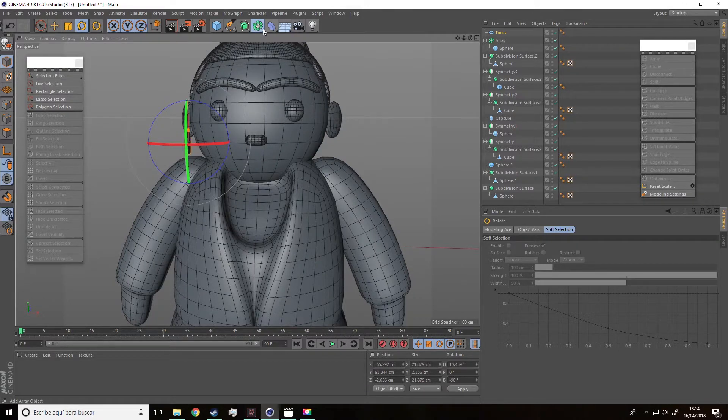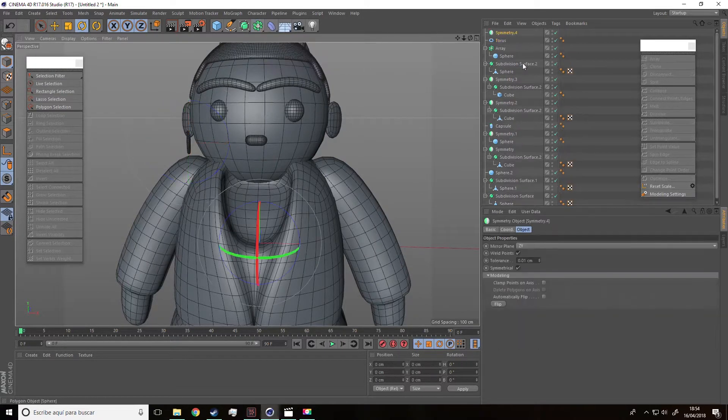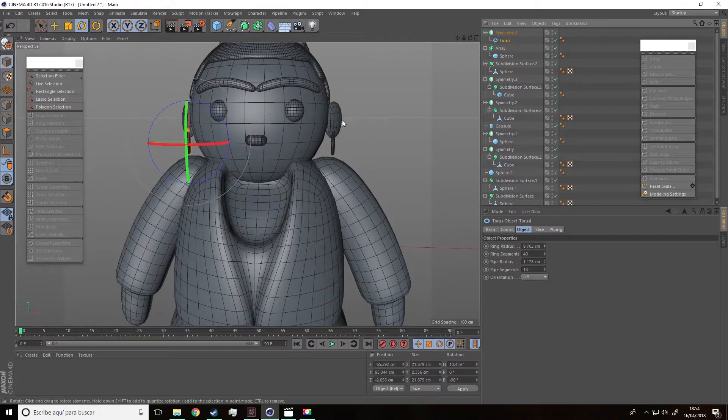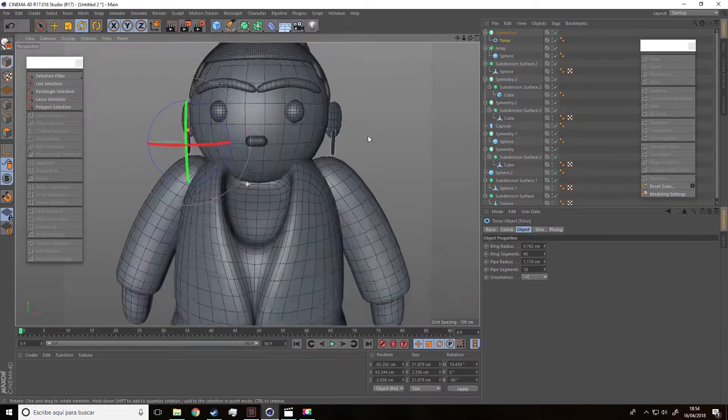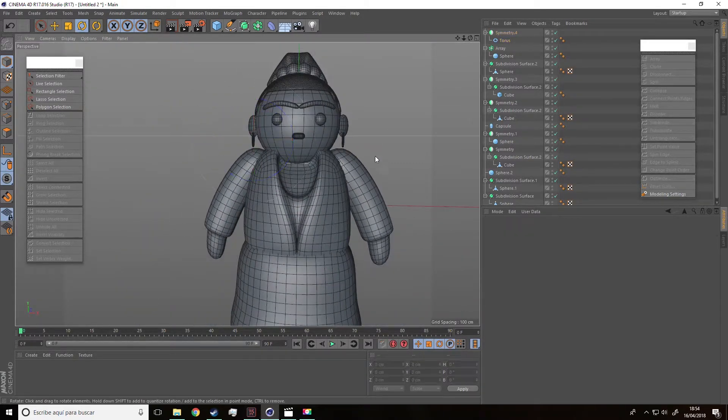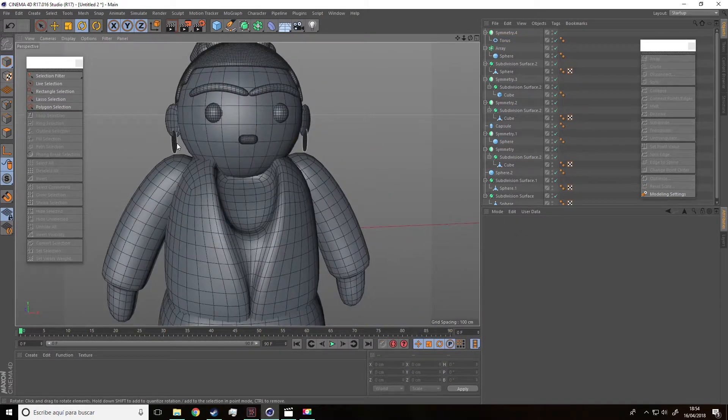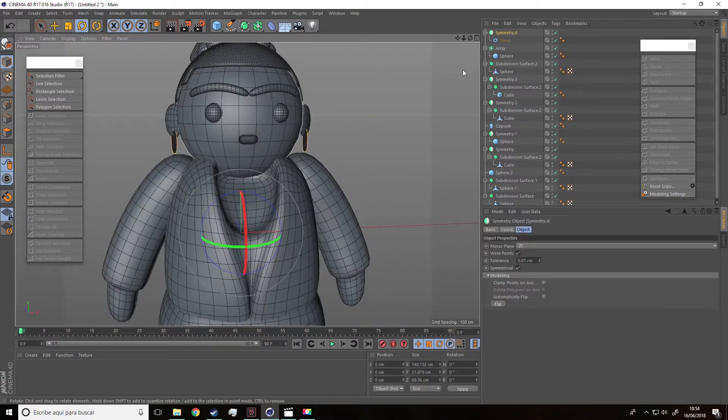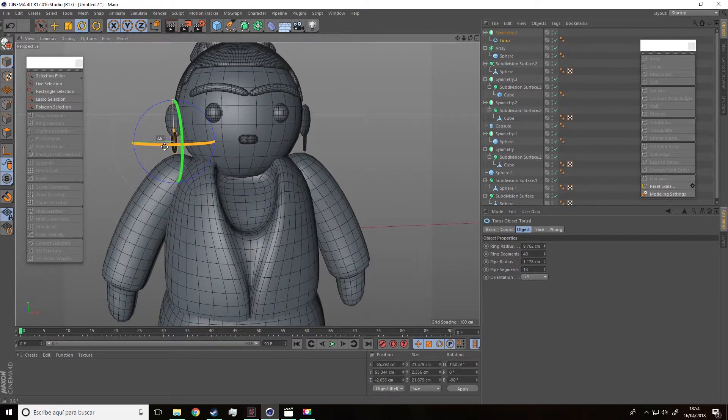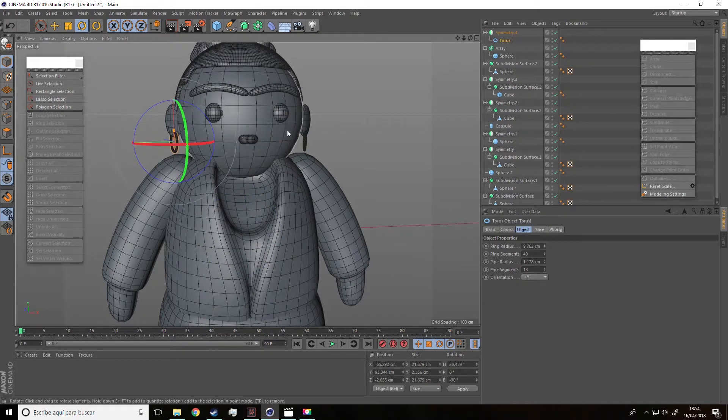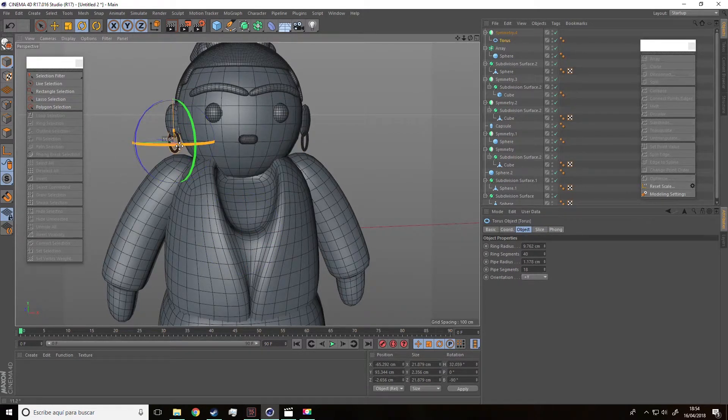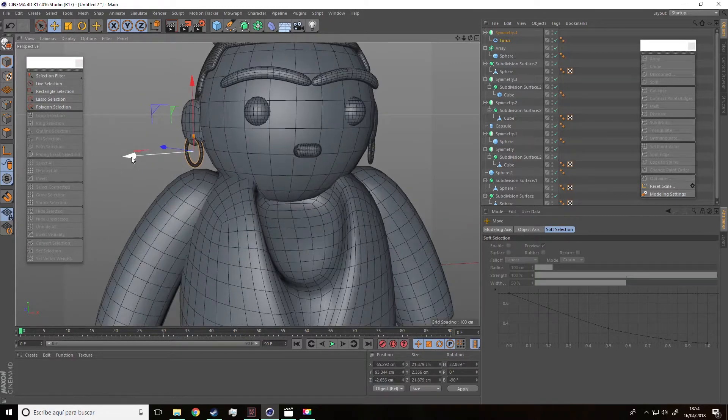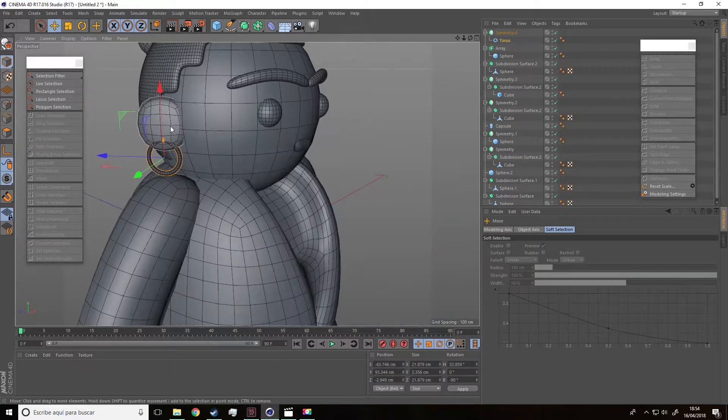Once we've placed the object, we are going to do a symmetry and place the torus inside this label so that the copy appears in the other ear. Remember that with this option, when we tweak and adjust one of them, the changes are automatically applied to the other one.